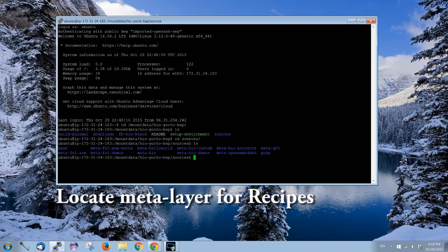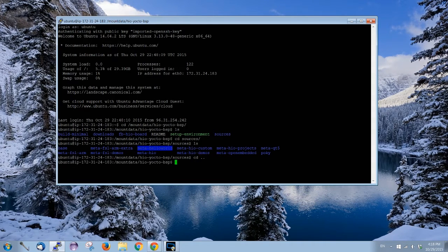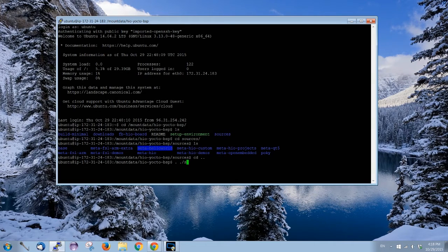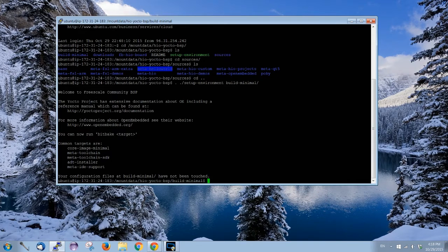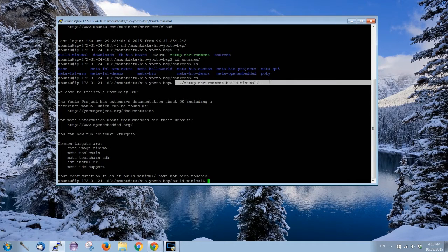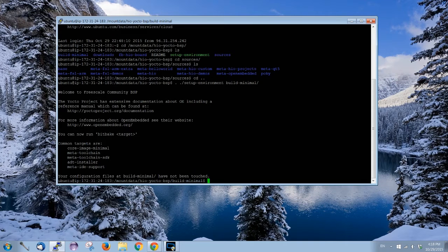Over here I have meta hello world created. The next thing, every time we have a new terminal we have to do this line, set up environment, so it gets all the functionality of bitbake and stuff.